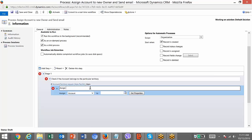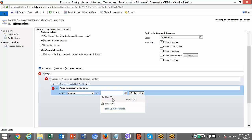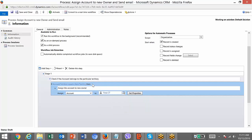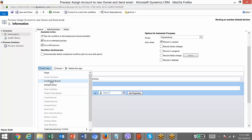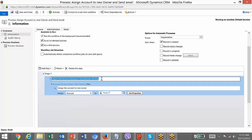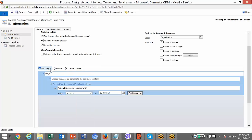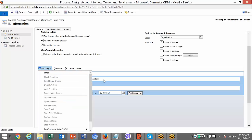Assign the account record to the new owner — I'm going to assign it to this person. Now, there are situations where you need to assign it to a different user depending on territory. You need to add an if-else statement. Select the existing check condition and go to Add Step — you can see 'conditional branch.' It will only appear when you select an existing check condition; it won't work if you just select a step without an existing condition.